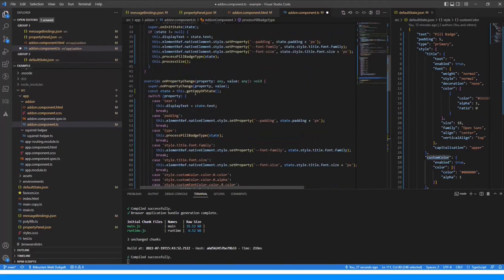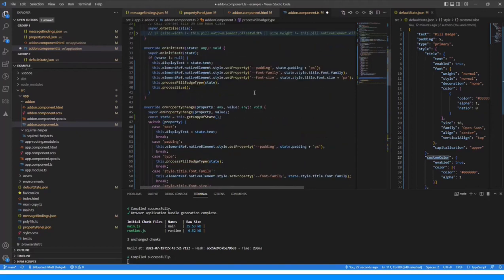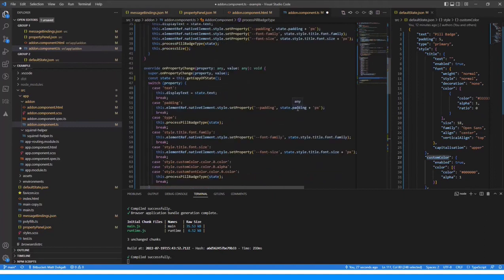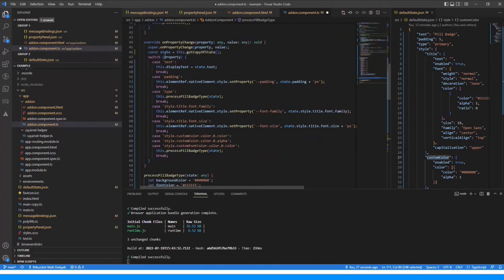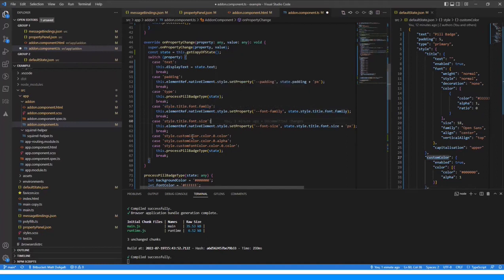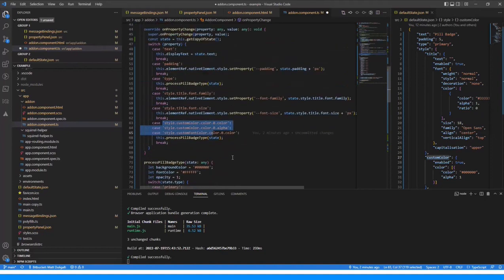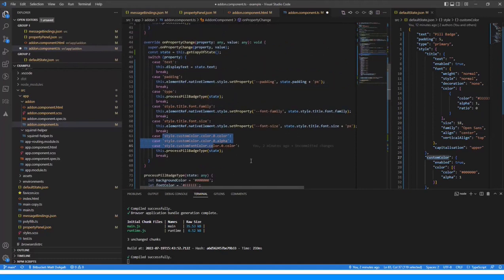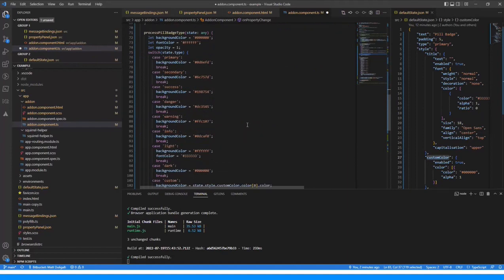The onPropertyChange is the ongoing handler — after initialization, whenever any of those properties change, onPropertyChange gets called with the property name and value. We've got cases for text, padding, and type. We can use dot notation to target specifically things like font family or font size changes. If the type changes or anything to do with the custom colors, we know we need to call processPillBadgeType again, which will go through the process and make sure the colors are set accordingly.